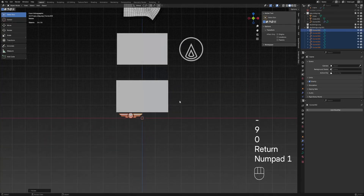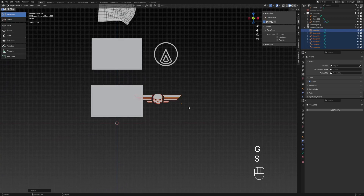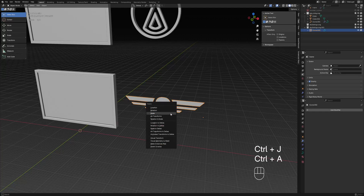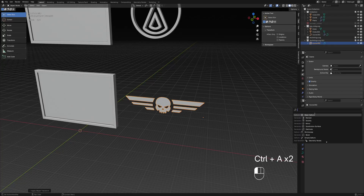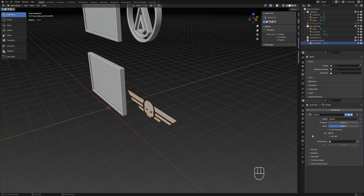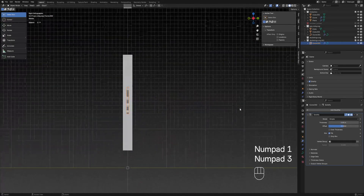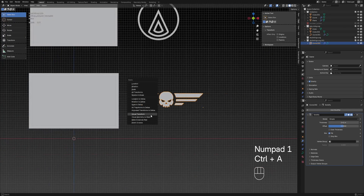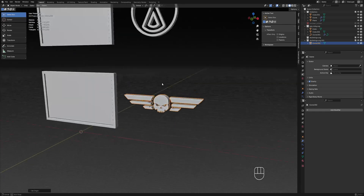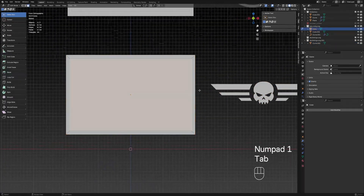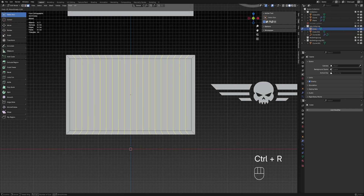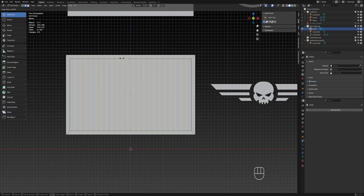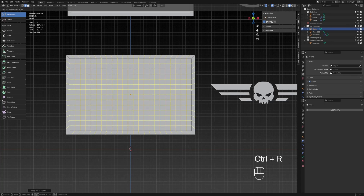We will then scale our logo approximately to where it will fit inside of the flag. We're going to join it and then add a solidify modifier, and we're going to give it the thickness that is approximately that of the flag. Then we're going to select our flag and give it a few cuts by pressing Ctrl R and then scrolling up.